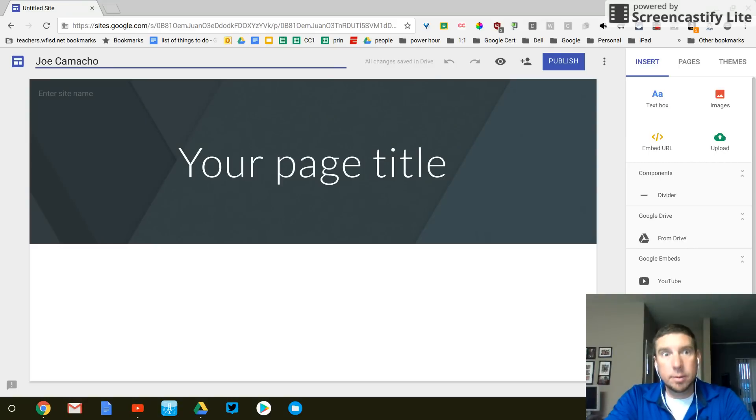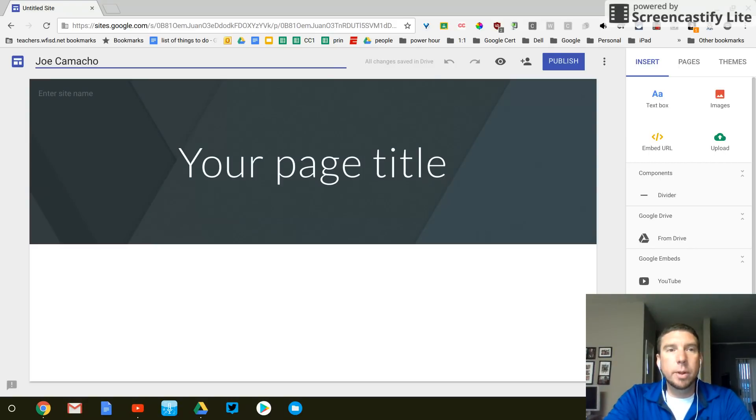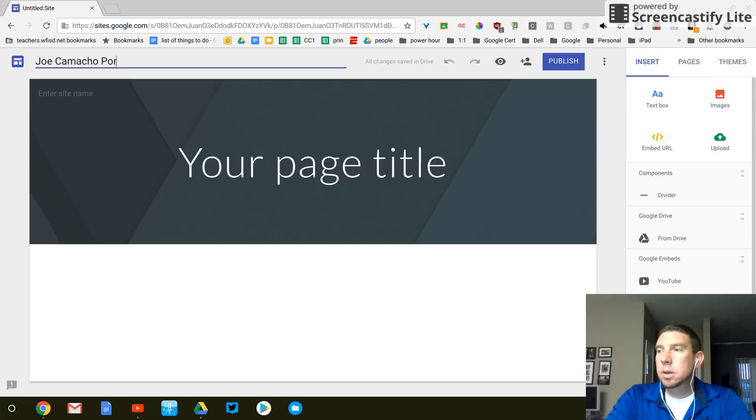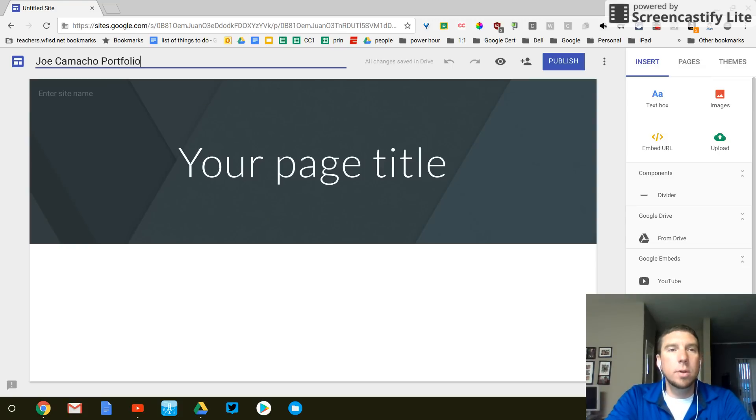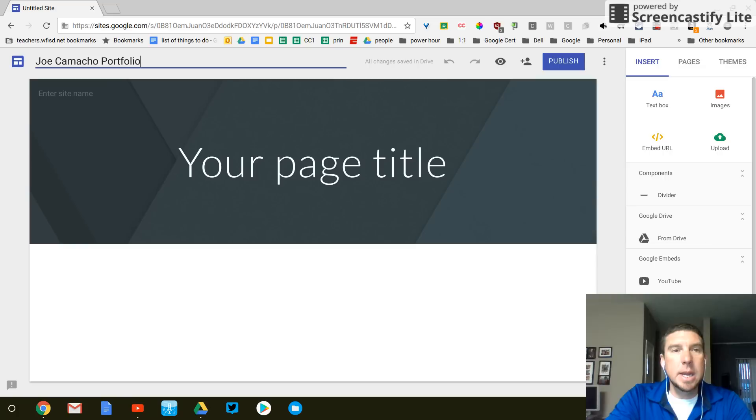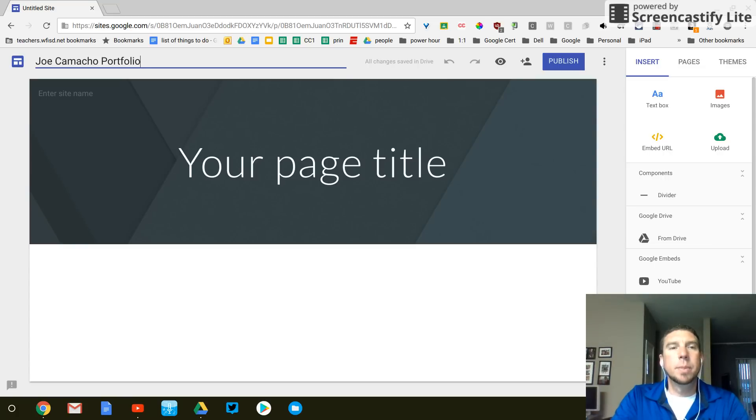Camacho, last name. And then the word portfolio. P-O-R-T-F-O-L-I-O. Portfolio.